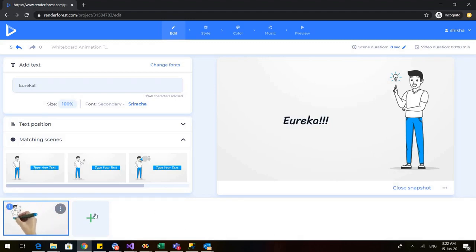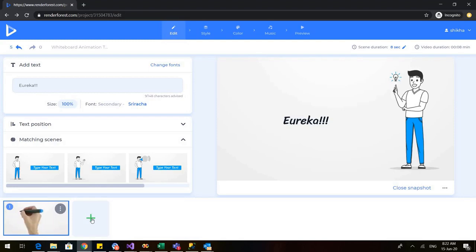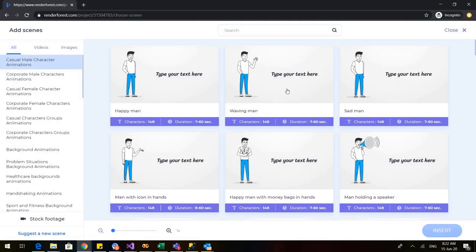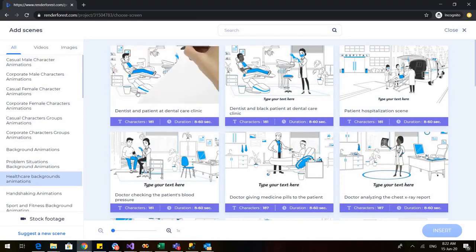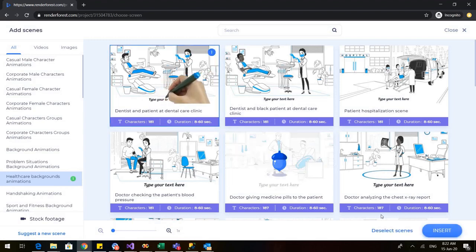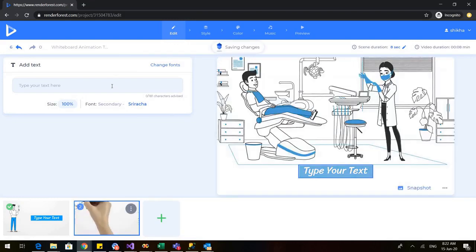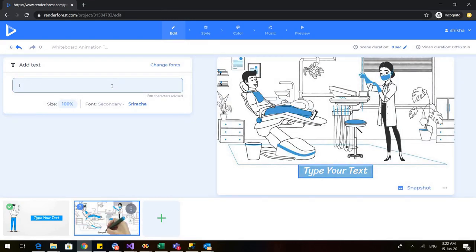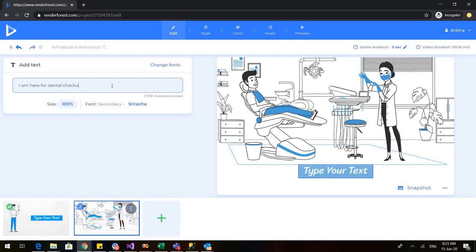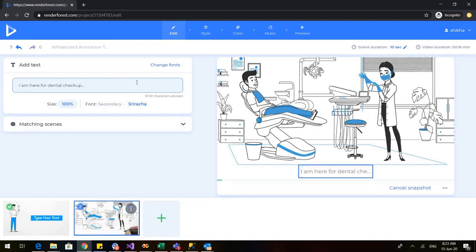Here is your video — the more slides you make, they keep appearing here. If you want to add another slide, click on the plus sign. When I click on plus sign, you again have these options. You can also choose from the left side — for example, if I want a healthcare background animation, I can click on that, go to insert, and write my text: 'I'm here for dental checkup.'